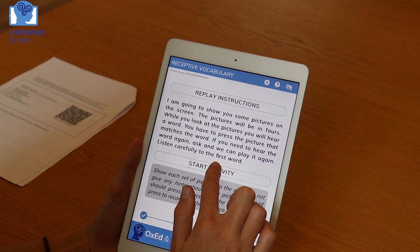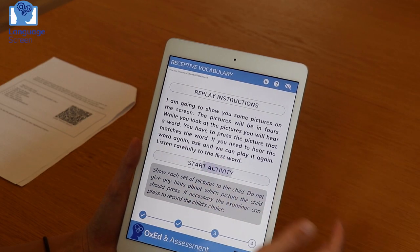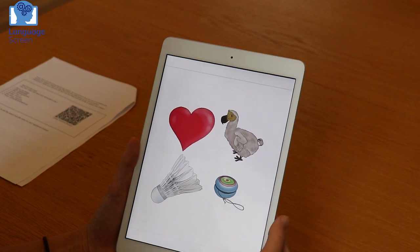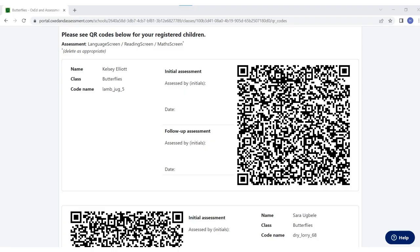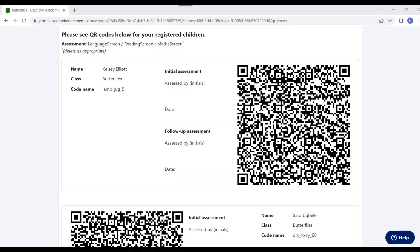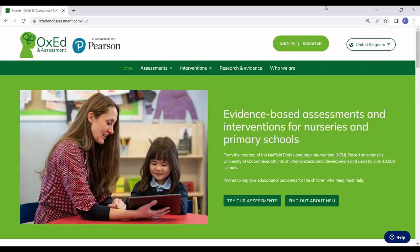Over the next three minutes, I'll show you how to download and familiarize yourself with the apps and how to gather the QR codes you'll need to start assessments.